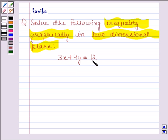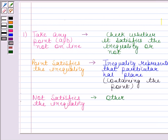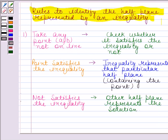Before solving this question, we should know that a line divides the Cartesian plane into two half planes, and the graph of the inequality will be one of those half planes. We shall show the solution by shading the corresponding half plane. We shall follow the following rules to identify the half plane represented by an inequality.